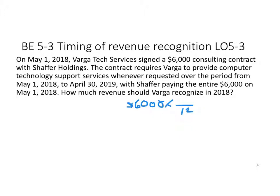They're getting $6,000 for a 12-month contract. In 2018, counting from May 1 to December 31 — May, June, July, August, September, October, November, December — the contract has been outstanding for eight months. So they would recognize eight-twelfths of the revenue in the current year.